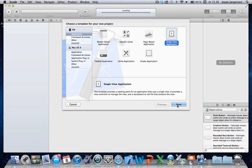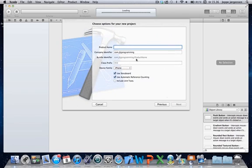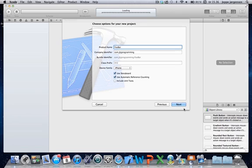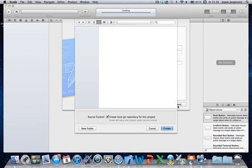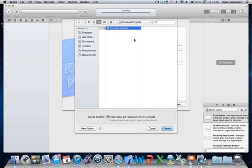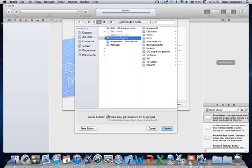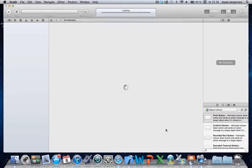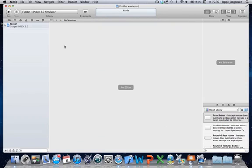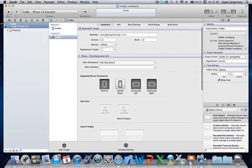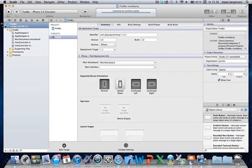So let's just try and make a single view application. We'll call it foobar. And we'll say use storyboard and use automatic reference counting. And let's just see. Just gonna place it there. Alright, there we go.